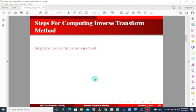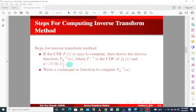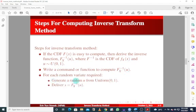For the inverse transform method, if the CDF is easy to compute, we derive the inverse function, where the inverse is the CDF of the density function and U comes from the uniform distribution. Then we write a command to compute the inverse function. For each random variable required, we generate a random U from the uniform distribution and set X equal to the inverse function.